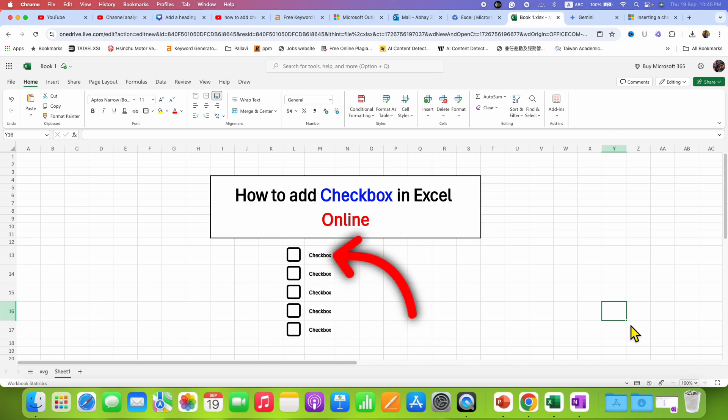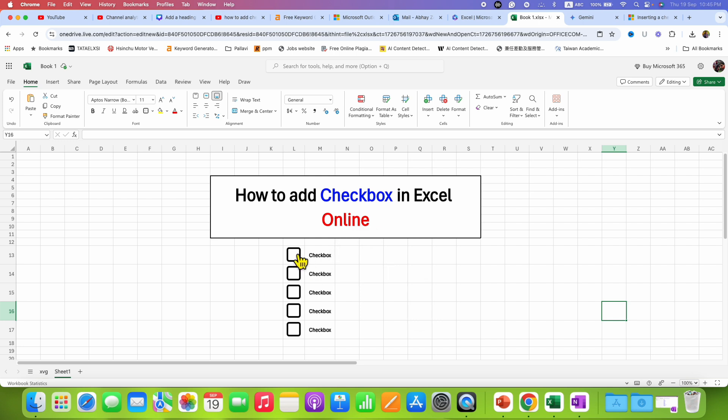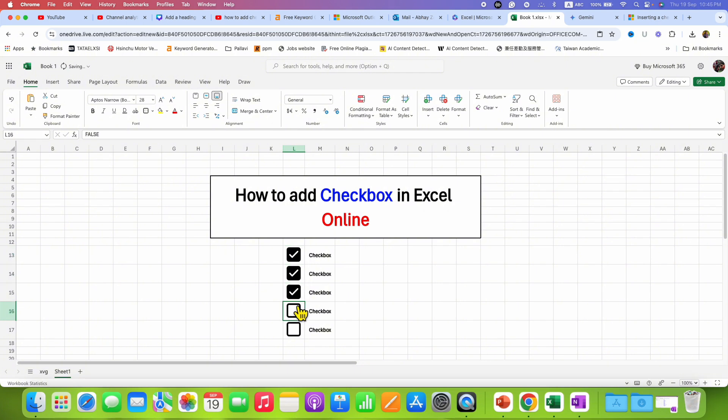In this video you will see how to add checkbox in Excel Online. As you can see I have added here checkbox and you can also add checkbox and tick them like this one by one or untick them as well.